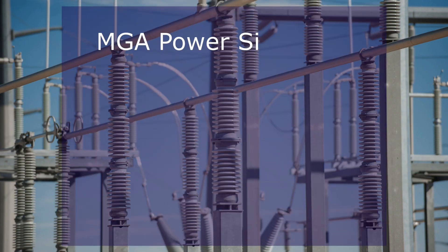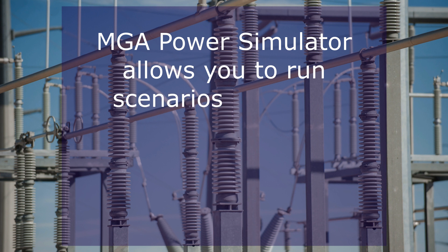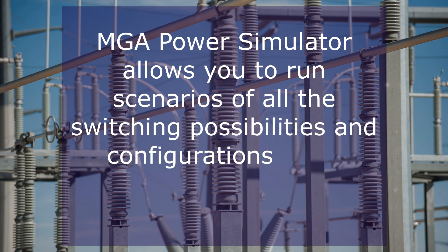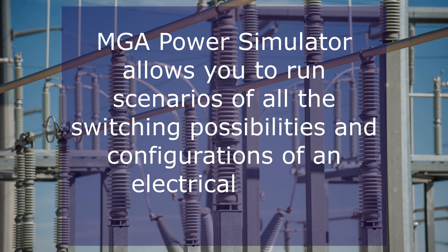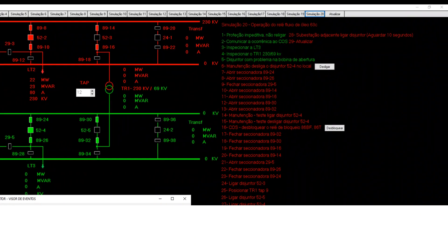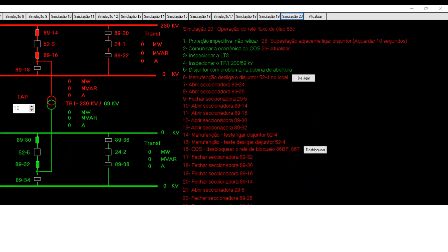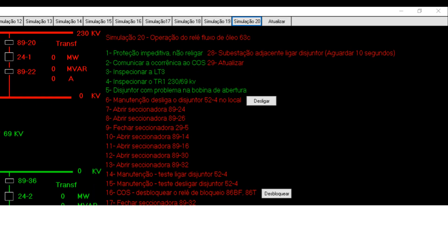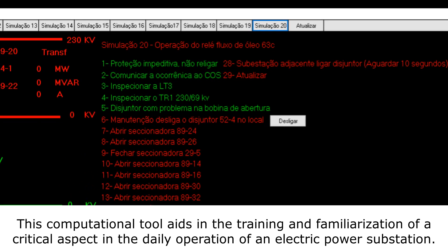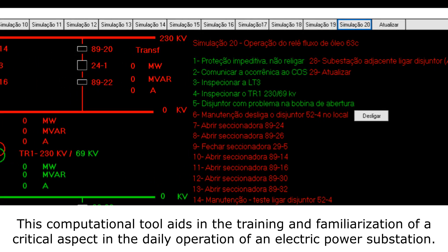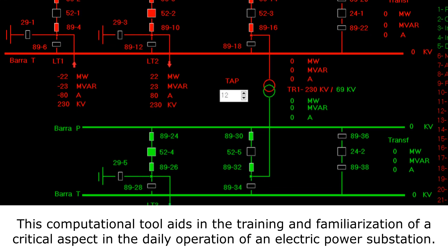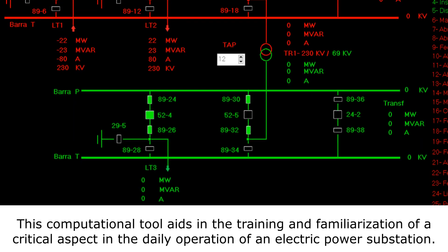NGA Power Simulator allows you to run scenarios of all the switching possibilities and configurations of an electrical power substation. This computational tool aids in the training and familiarization of a critical aspect in the daily operation of an electric power substation.